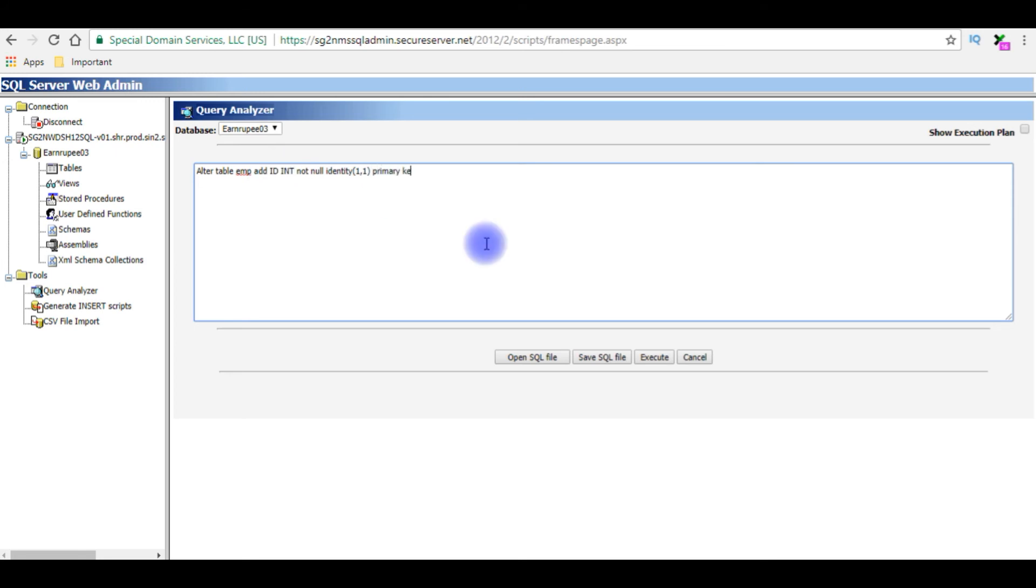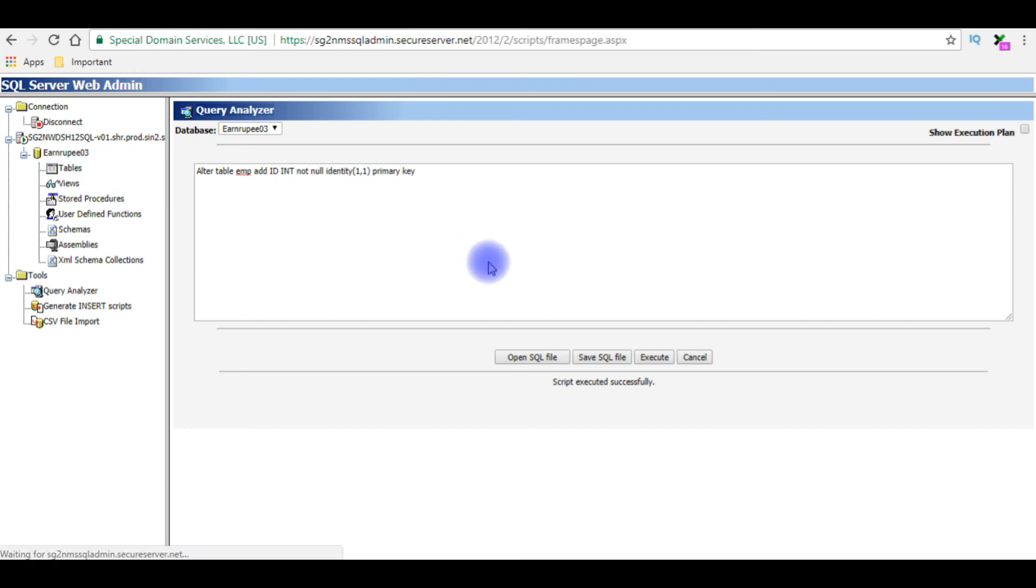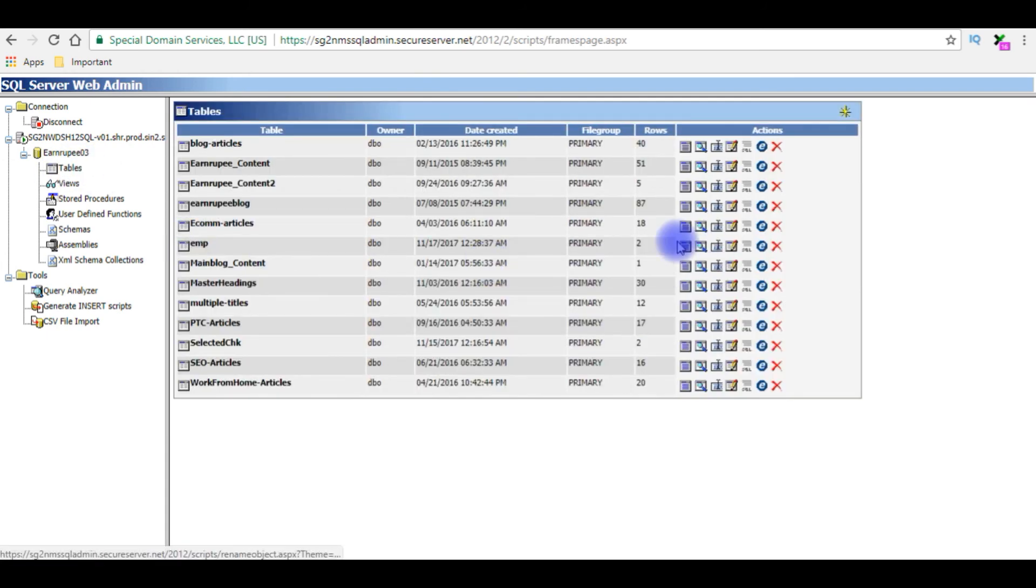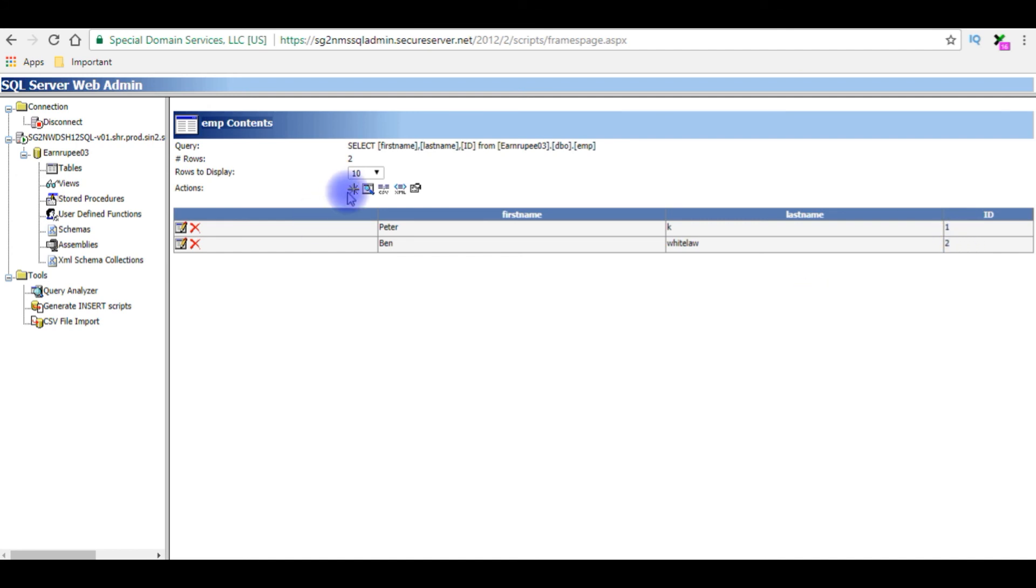Primary key, execute. Script executed successfully. Let's check the emp table, the ID column is added or not. Go to tables, emp, view content. Notice here the ID column we have created is added and is generating the auto columns.